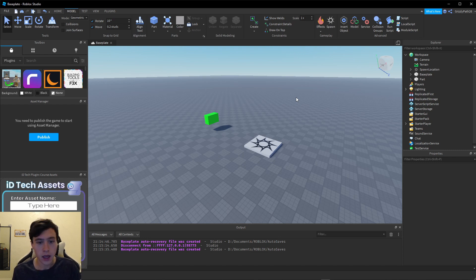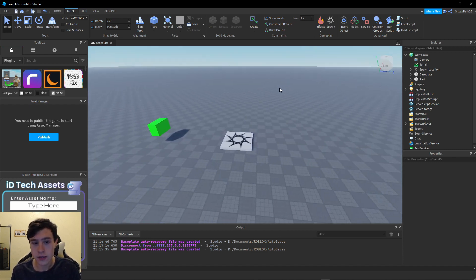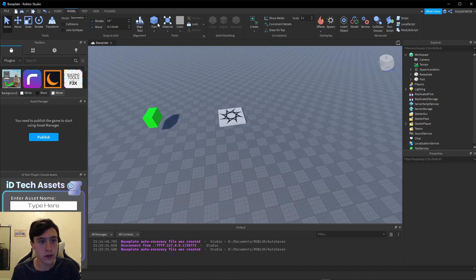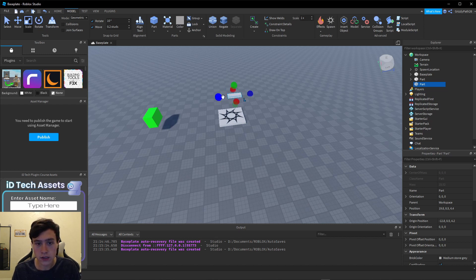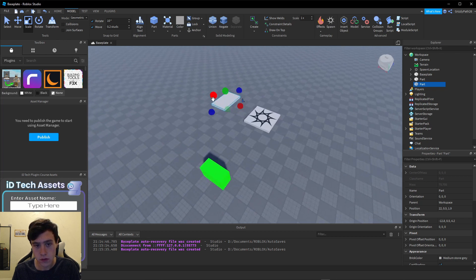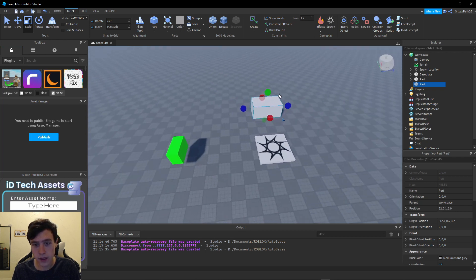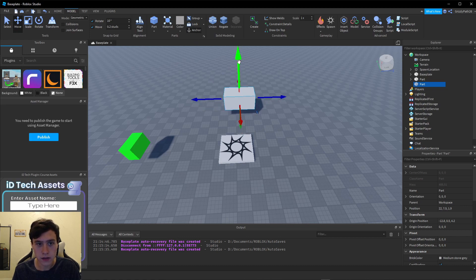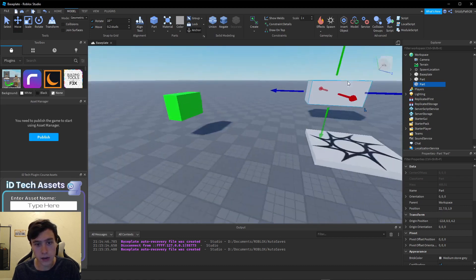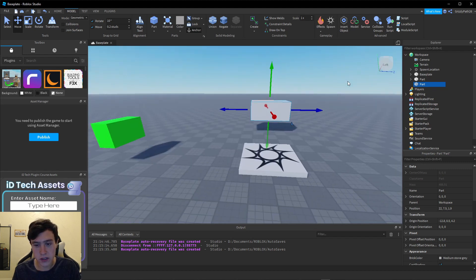The next thing we're going to do is create a part. I always like to make it just a little bit bigger — I'll use my scale tool and scale it a little bit. We're going to make this one really big and also make it in the air a little bit and anchor it.